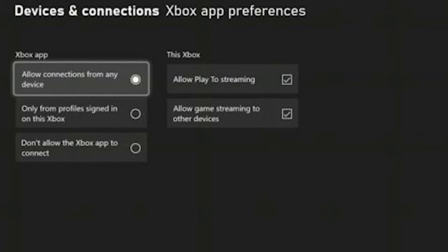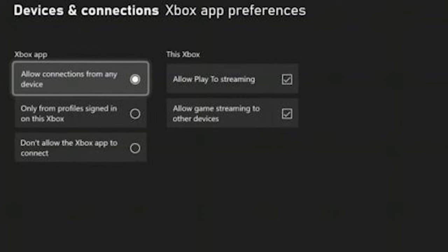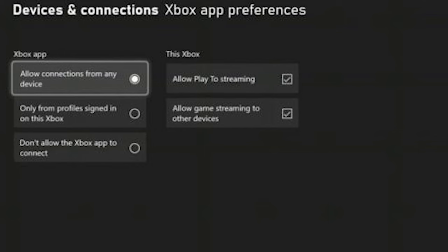Select either Allow Connection from Any Device, or Only from Profiles Signed in to this Xbox, whichever you prefer. Under this Xbox, select Allow Game Streaming to Other Devices.